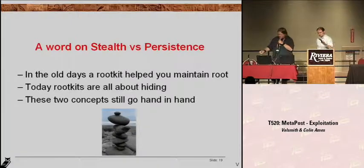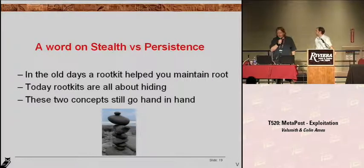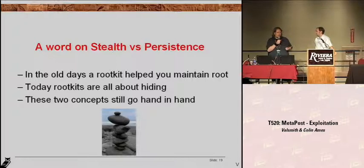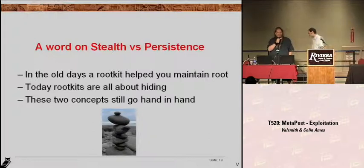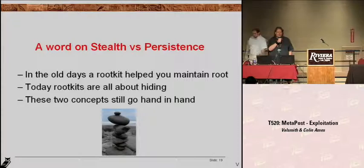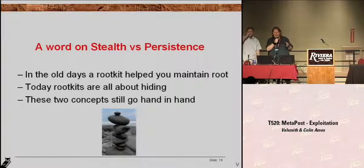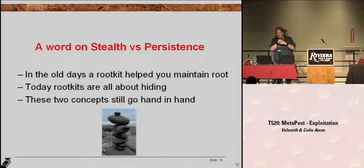So now we're going to get into the topic of stealth versus persistence. Back in the old days when people talked about rootkits, this was basically a set of software that you would use to maintain root on a system. Nowadays, when everyone talks about rootkits, it's pretty much all about hiding your activities rather than maintaining access. These two concepts in our minds still go hand in hand, but we sort of split them out because we see them as really different aspects of post-exploitation.